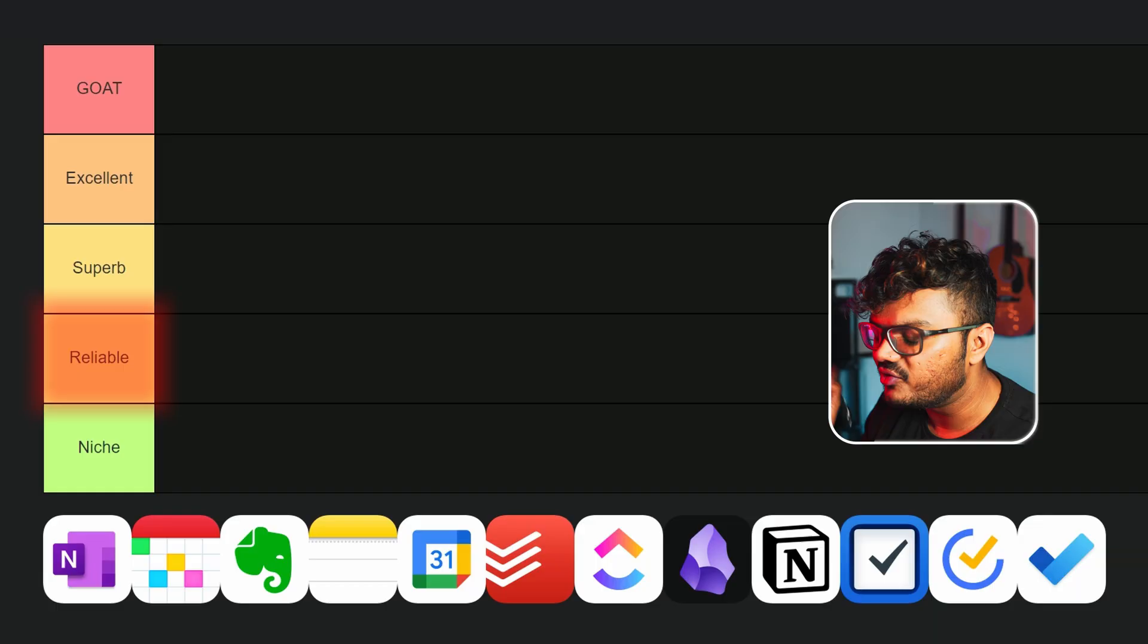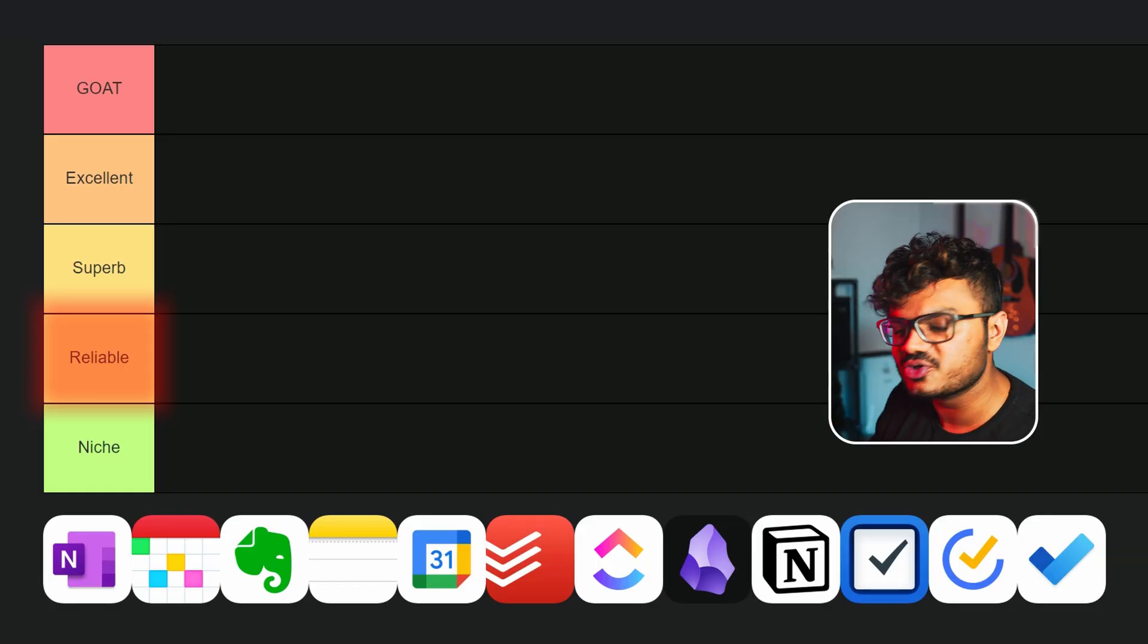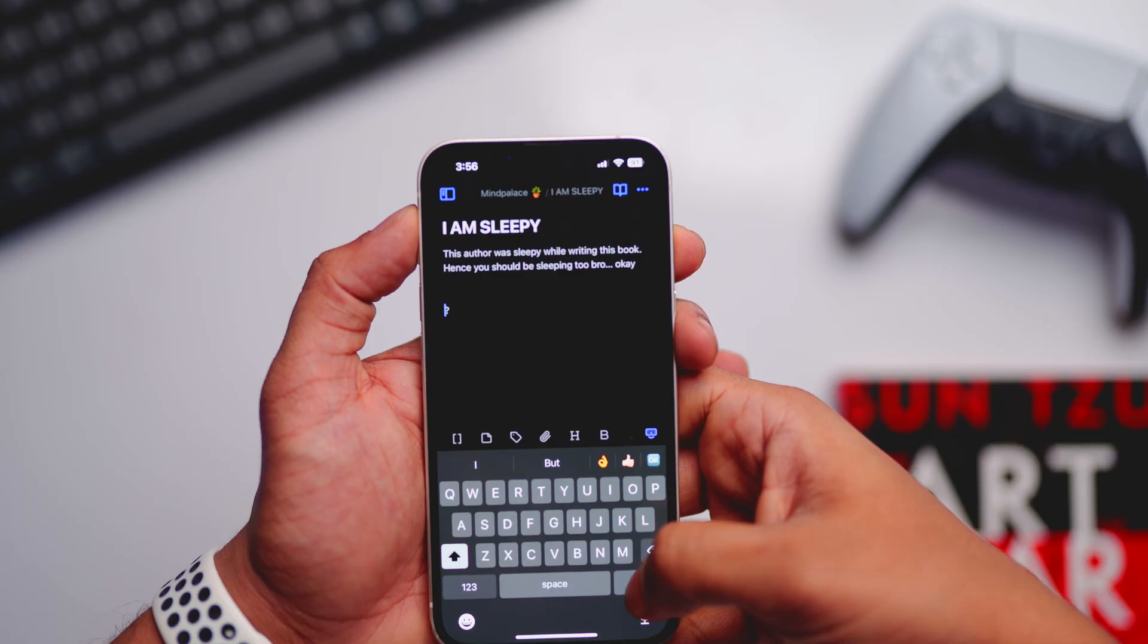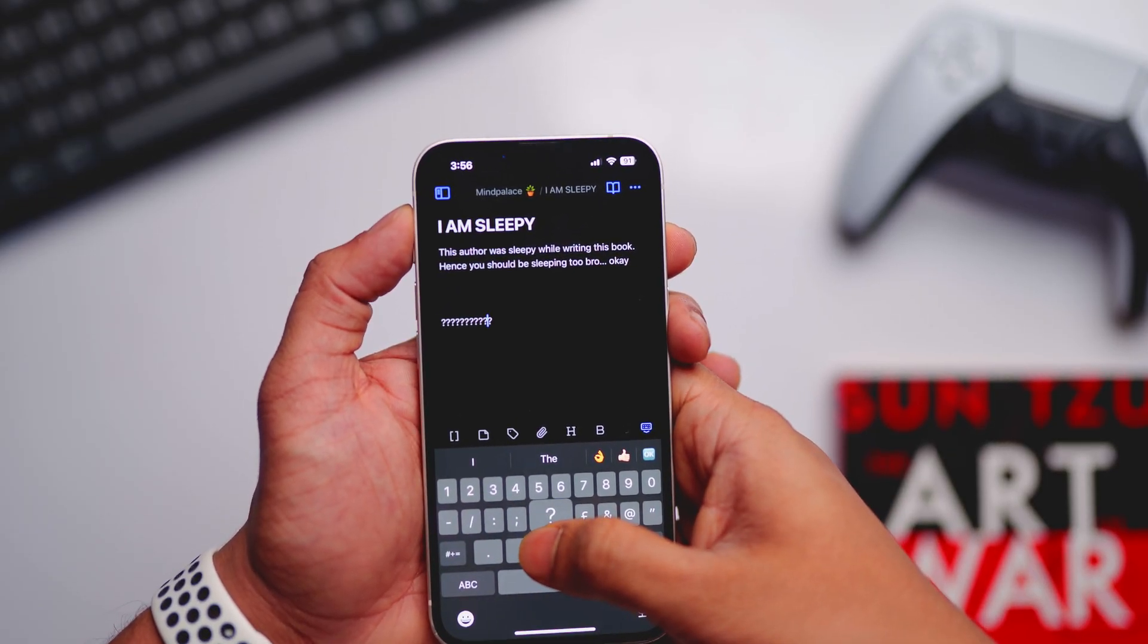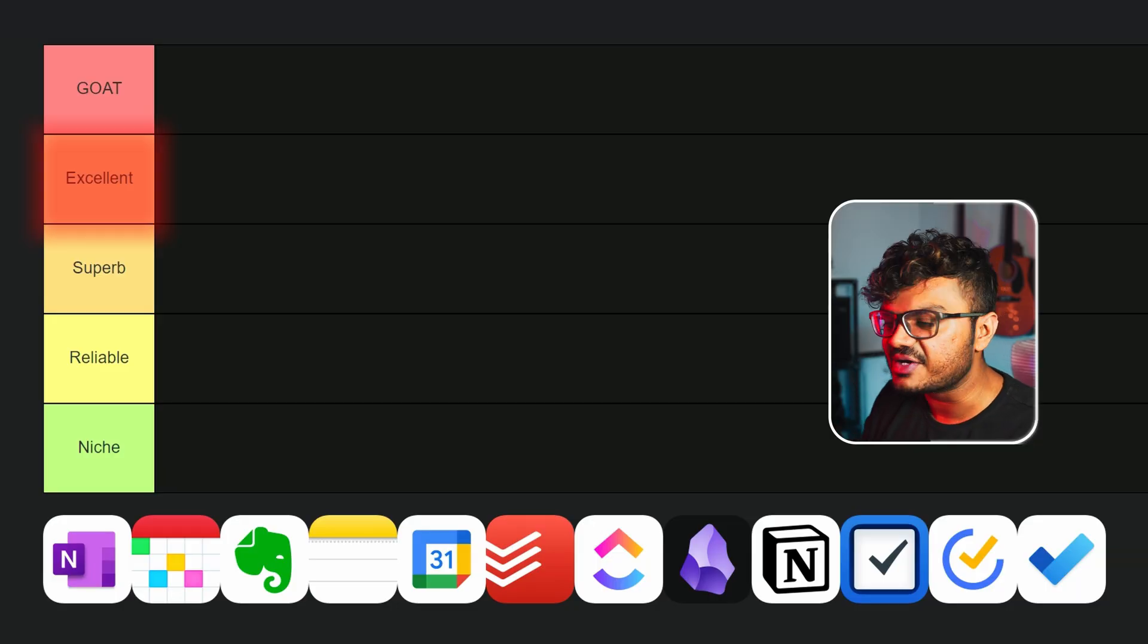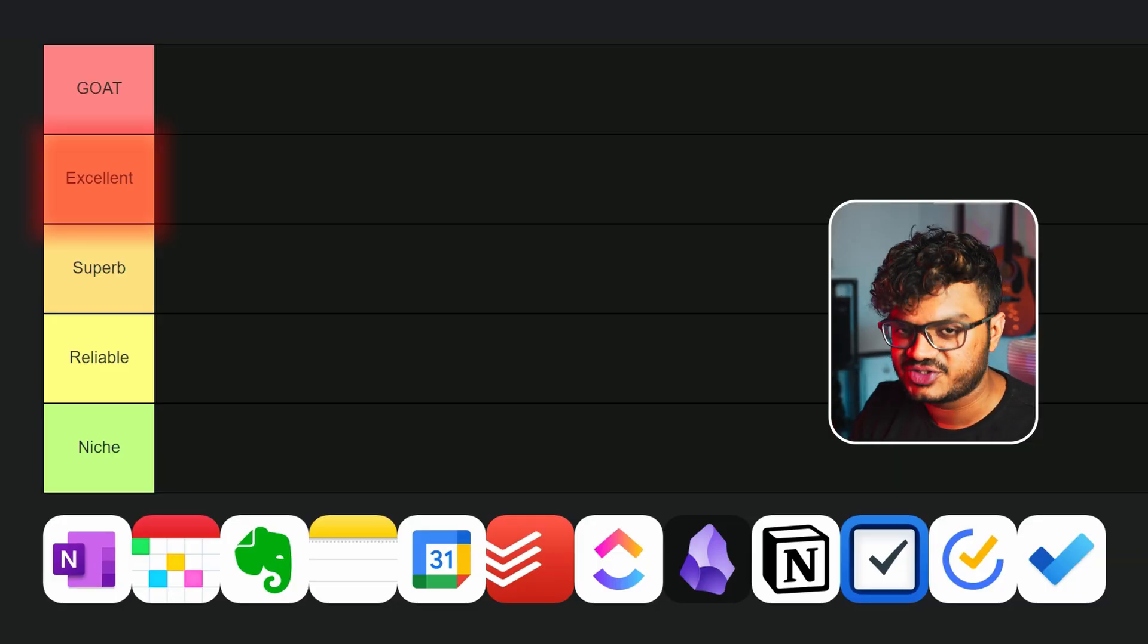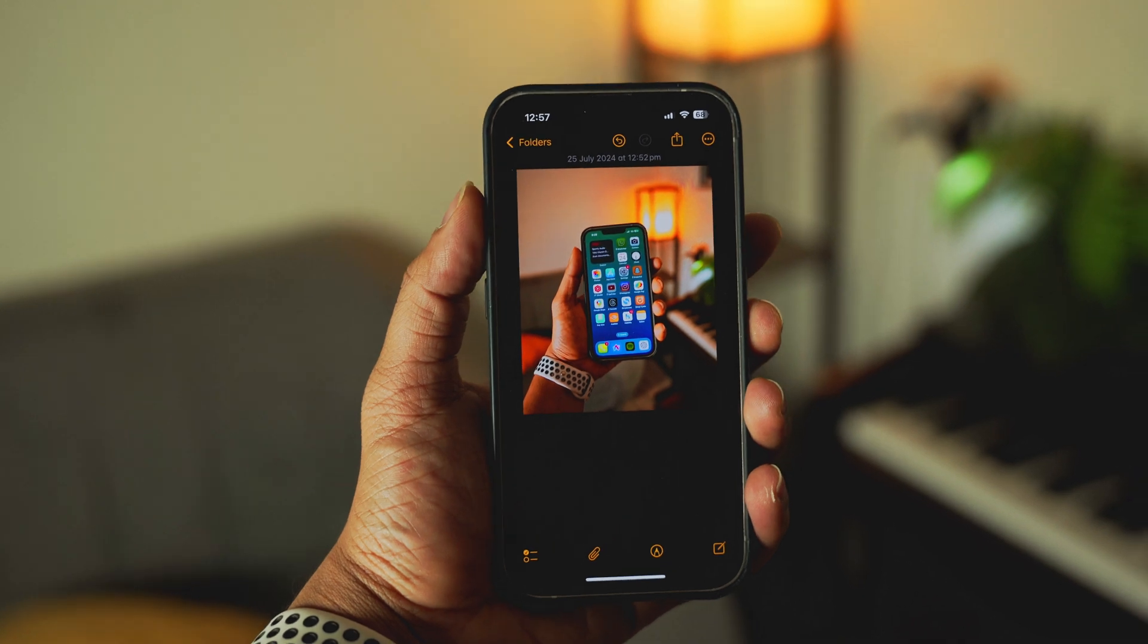Reliable is for apps that simply get your job done. Superb - these are some of the most powerful apps, but they can be a little bit overwhelming for new users and sit in the middle level. Excellent - these are some of the amazing apps that you can use to change your life, but they missed out the GOAT status for some reason or the other. And finally, GOAT - greatest of all time.